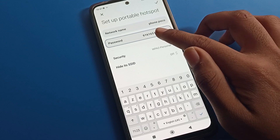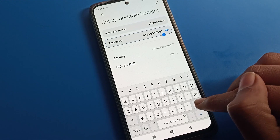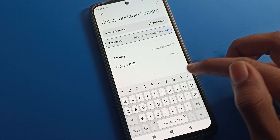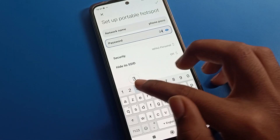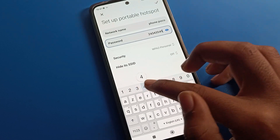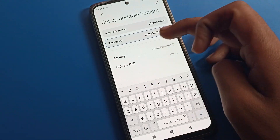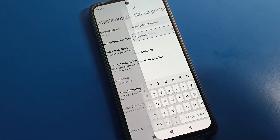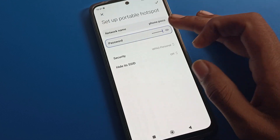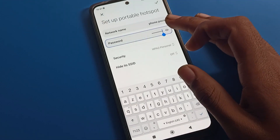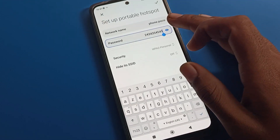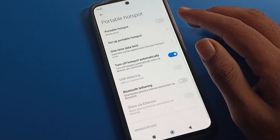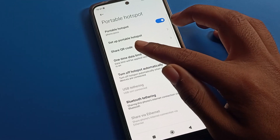The second option is your password. You can see your current hotspot password. If you want to change this password, you can set a new password from here. Tap on the right side once and your password will be changed.